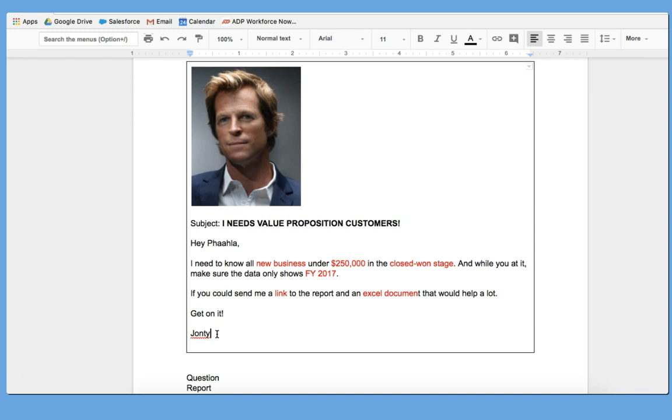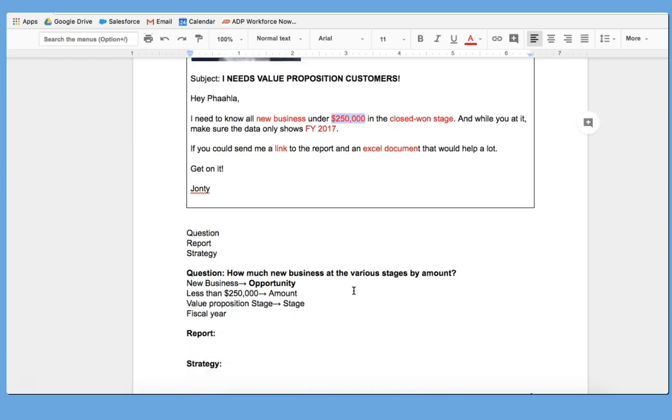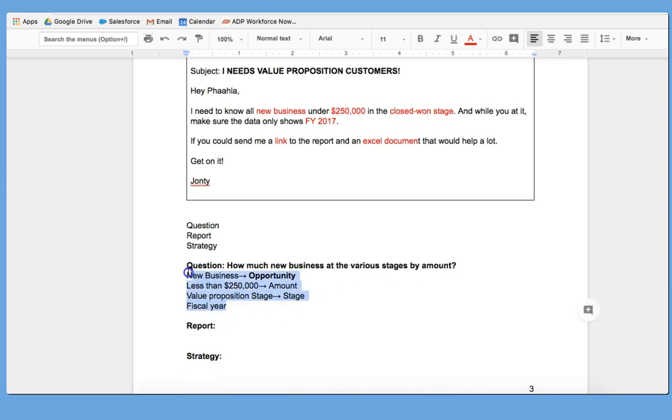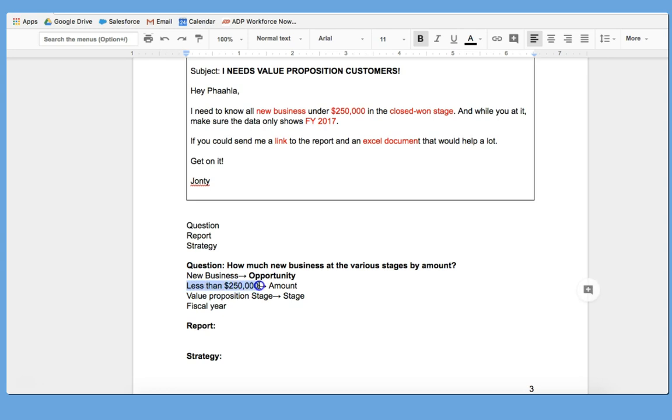So the first step we always need to do, and you'll notice that I've already begun doing this, is to actually break down this request and highlight some of the key features, so that we can begin to figure out what report type we need and the filters and fields that we're going to use. So the question is, how much new business at the various stages by amount? We know when we hear the word new business that we're talking about an opportunity. We know that it has to be less than, so we're talking about an amount, and we need to know the stage. And we know that this is a fiscal year, so this is actually going to be a filter.